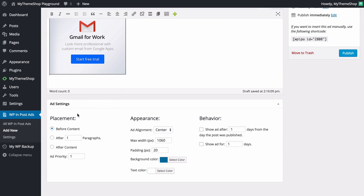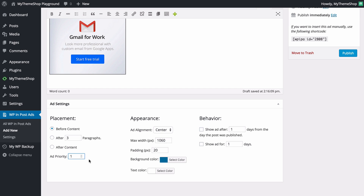Next we've got the Ad Settings, where you can choose the placement, appearance, and behavior of the ad. This is where you set the really powerful settings in WPInpostAds. You can choose your placement: before the content, after a certain number of paragraphs (you can change that number here), or after your content. You can also add a priority — if you've got multiple advertisements, a higher priority number will prioritize it over a lower-prioritized advertisement.